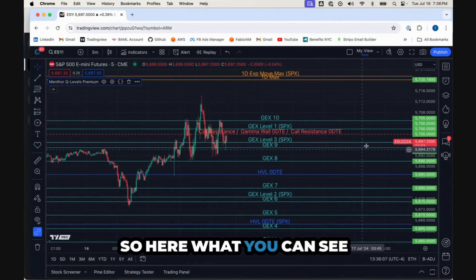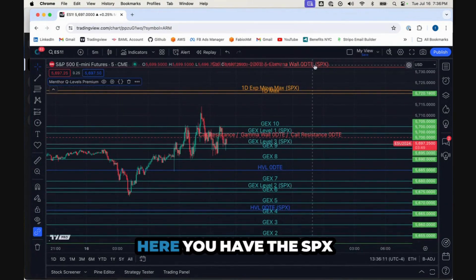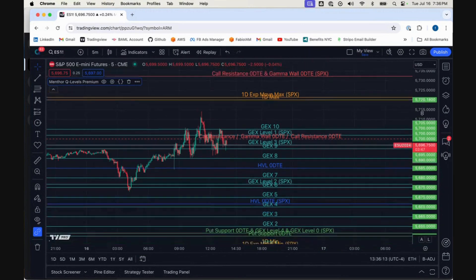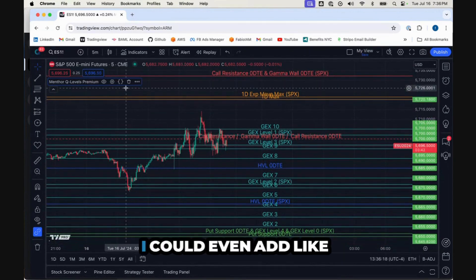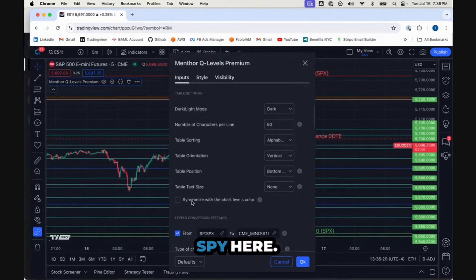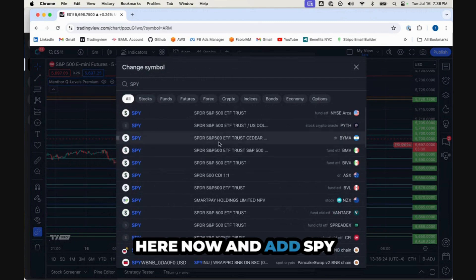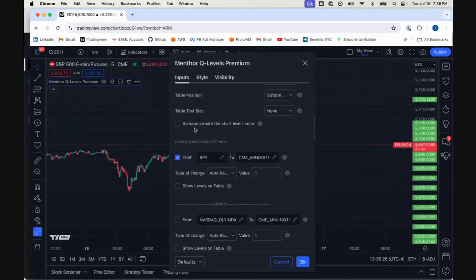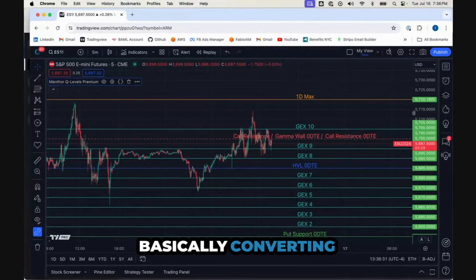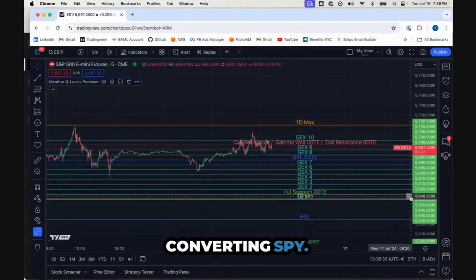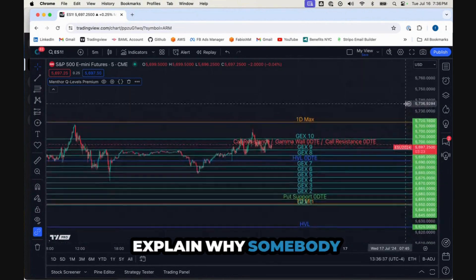Here you can see the SPX one-day max and the SPX core resistance wall. You have the ability to add SPY here as well, so I can come here and add SPY instead of SPX — at this point you are basically converting SPY levels.